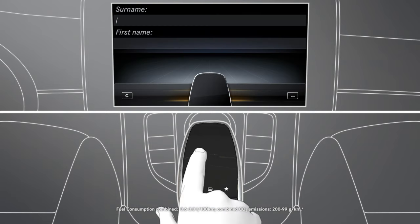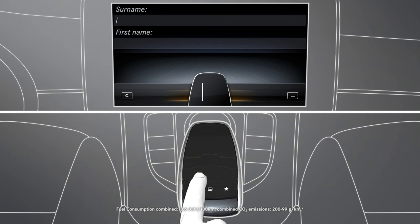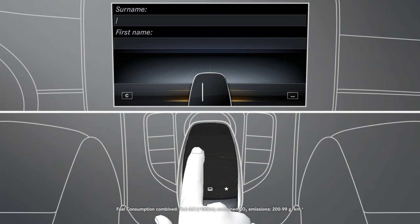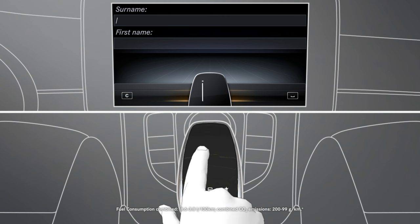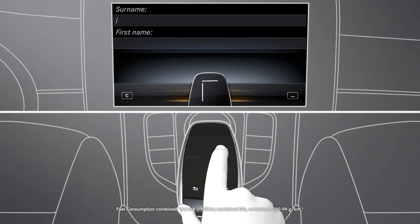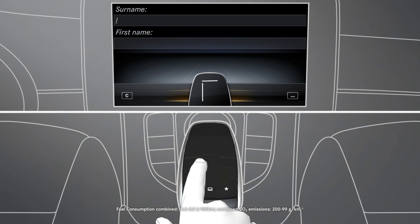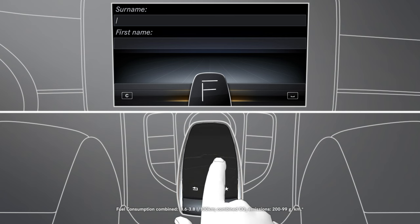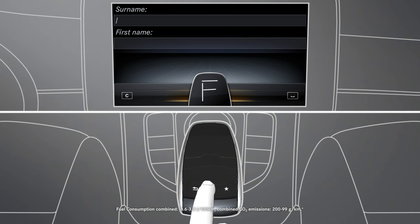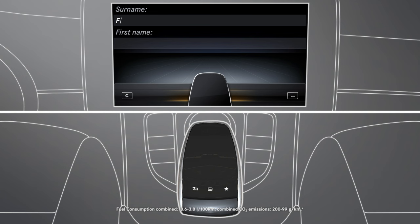The handwriting recognition feature of the touchpad enables you to enter text, numbers and characters with your finger. This allows you to enter addresses and telephone numbers, for example, quickly and easily.